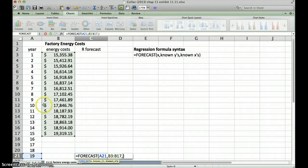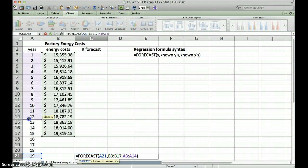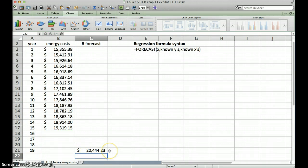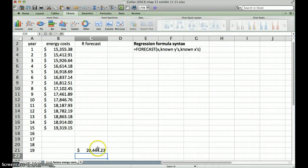So my known X's, my known independent variables are the years, so I'm going to select all of those, closing paren, and hit enter, and there we go. We've got our forecasted energy costs for year 19 based on the first 15 years of data.